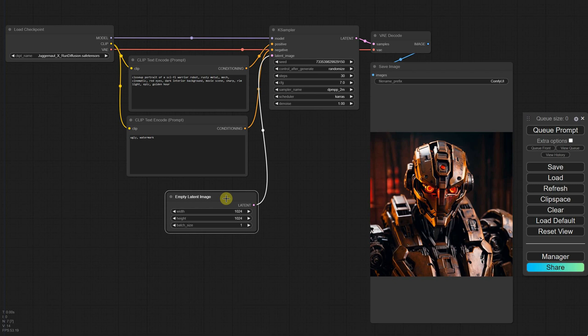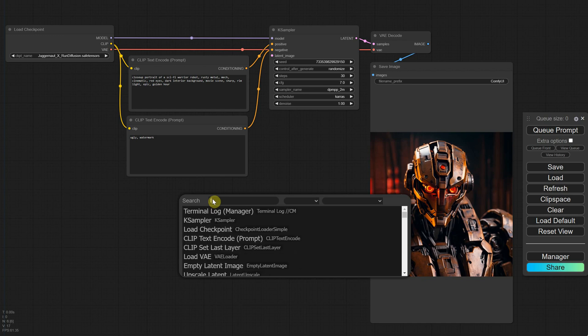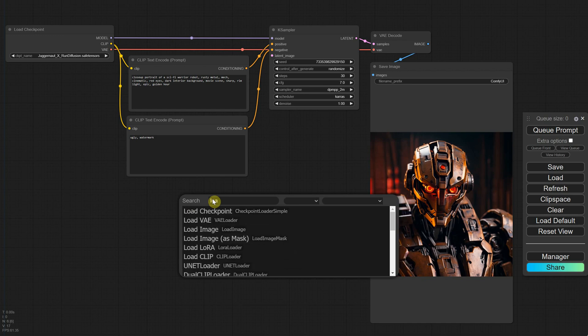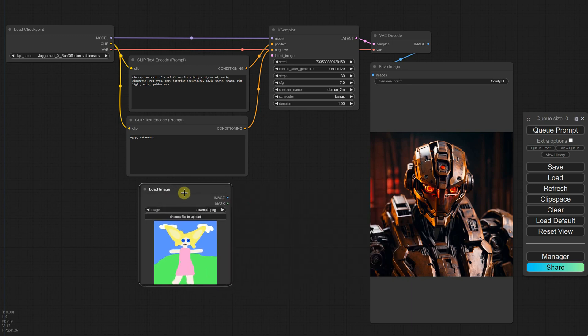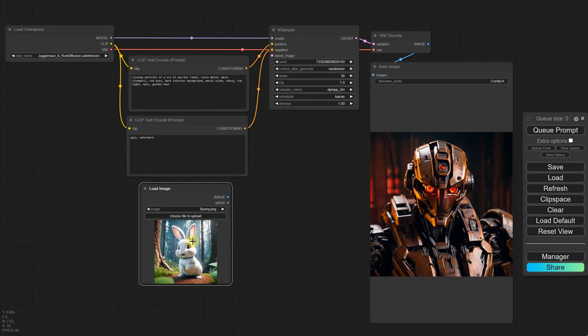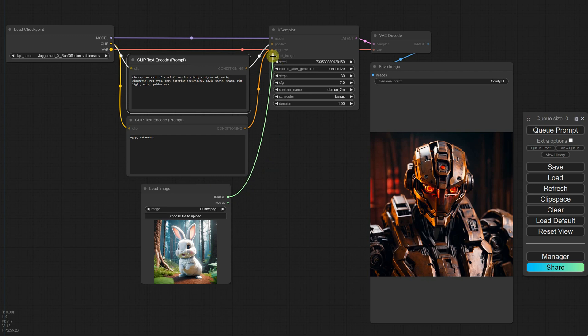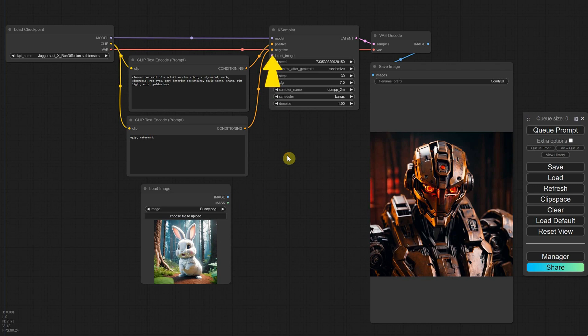I'll delete this node. We want to load our own image, so we search for load and find a node called load image. It provides a basic drawing image, but we can choose our own image to upload. I'll select the bunny in the forest image. When we try to connect it, we see there's an image output point, but the K sampler requires a latent input.